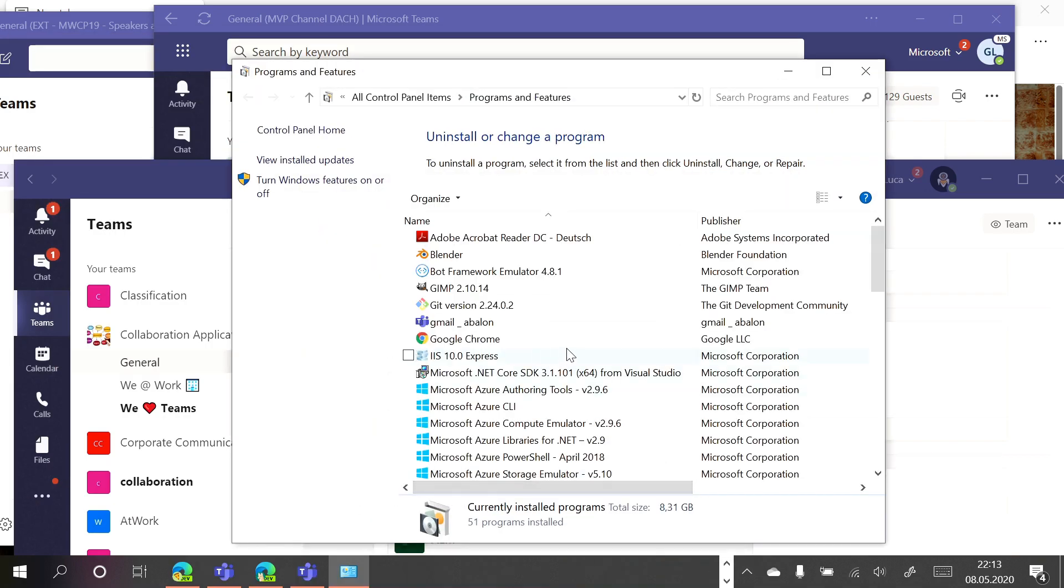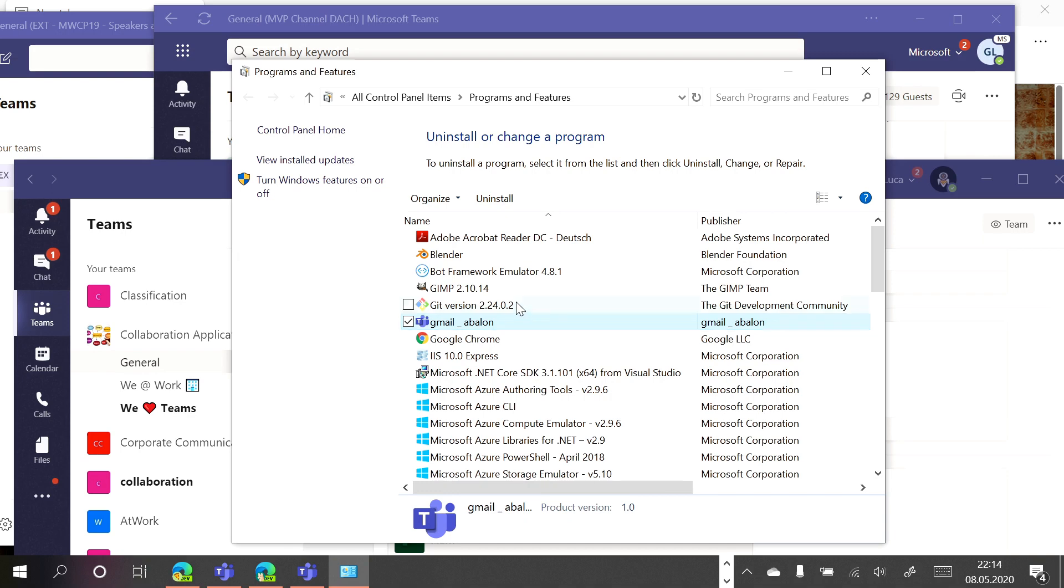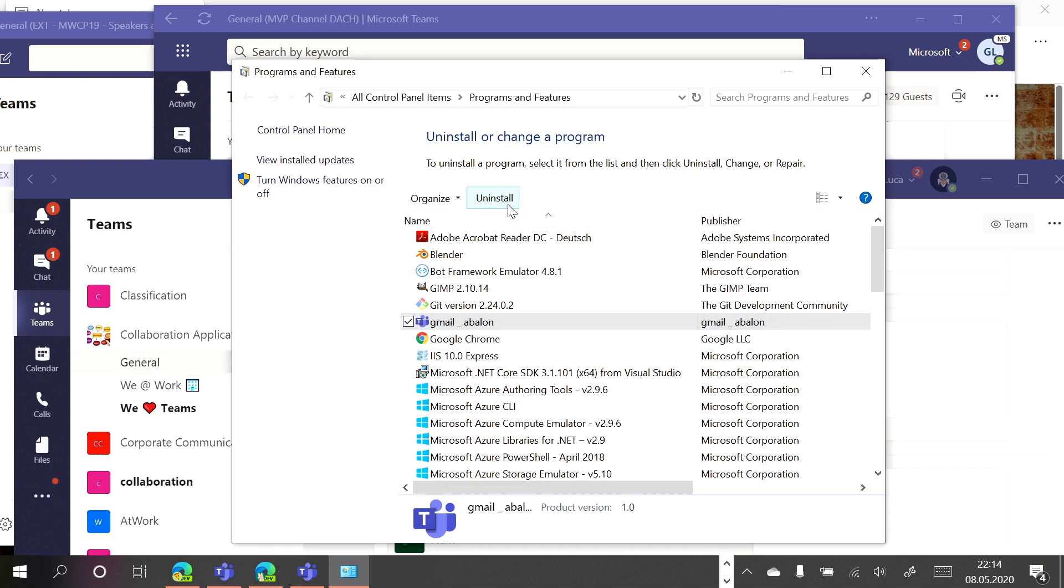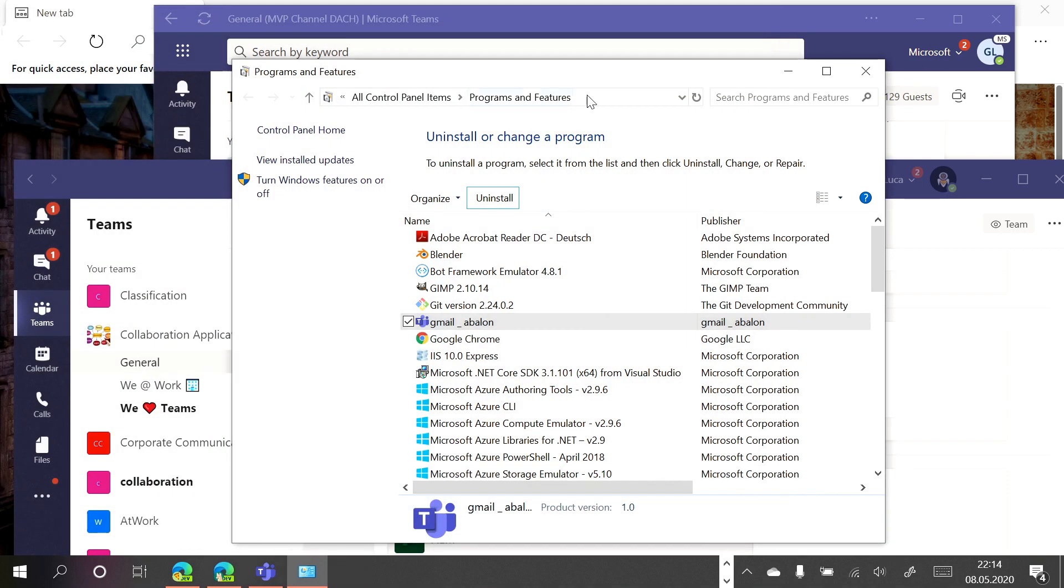And then I have the same user experience for Windows application. So I have to select in this case the instance, the app that I want to remove. Uninstall. Remove. And this application is gone.